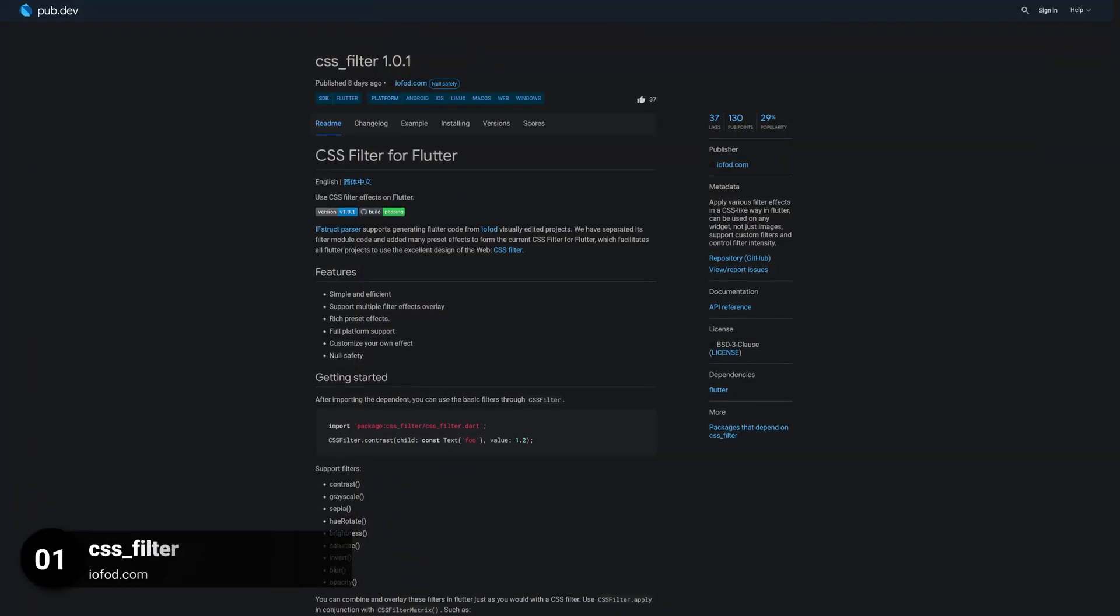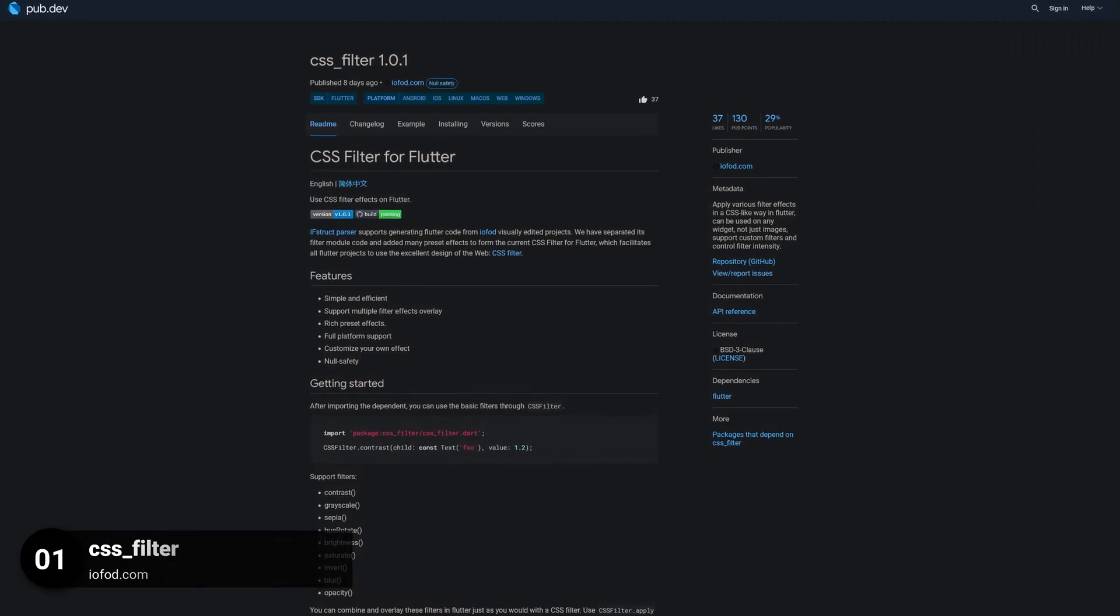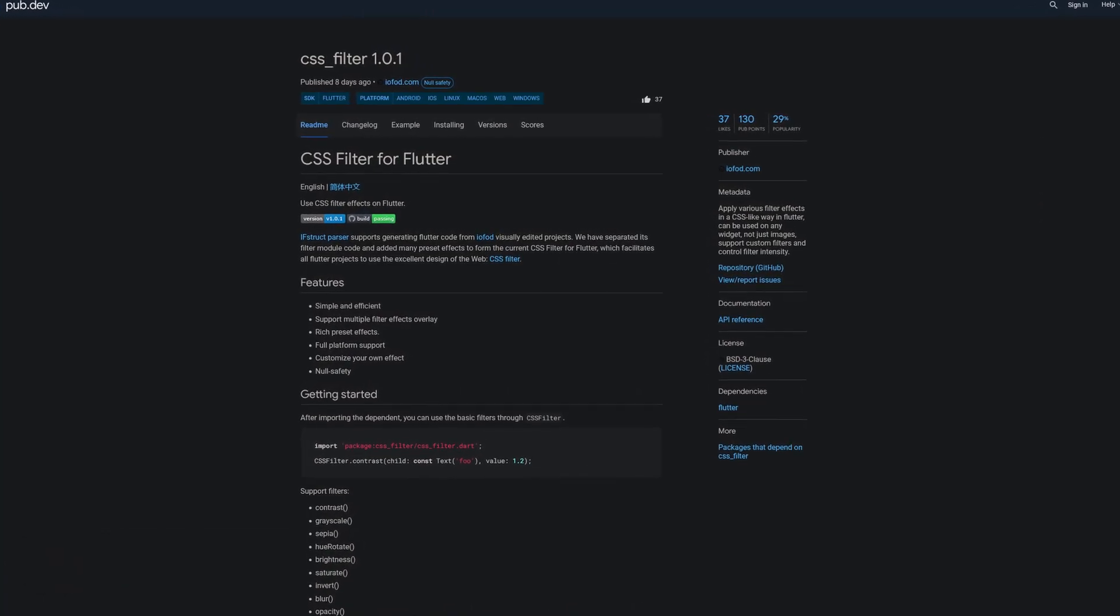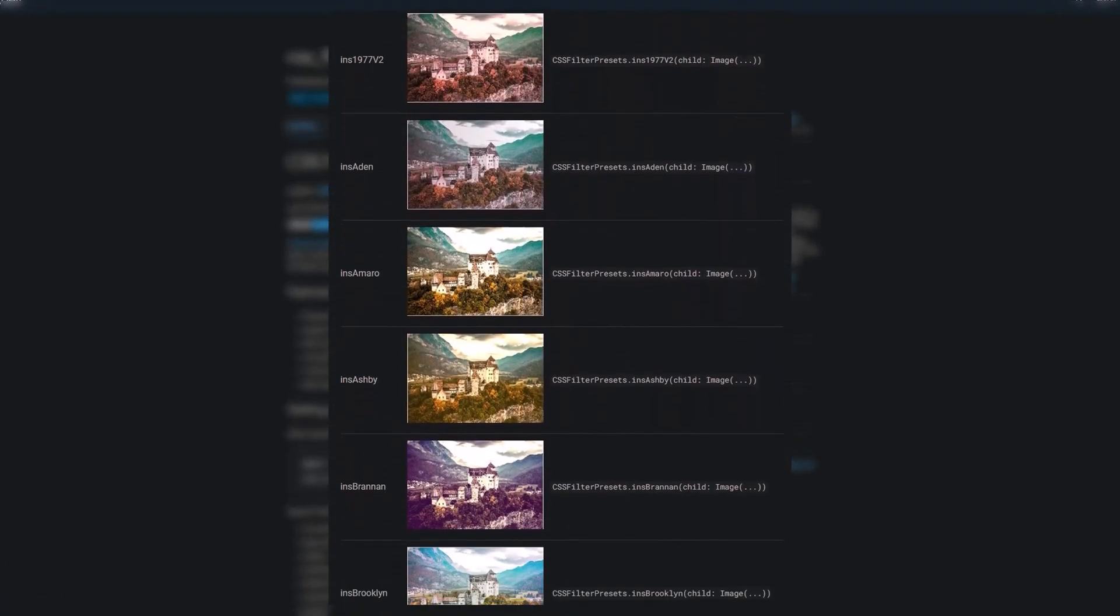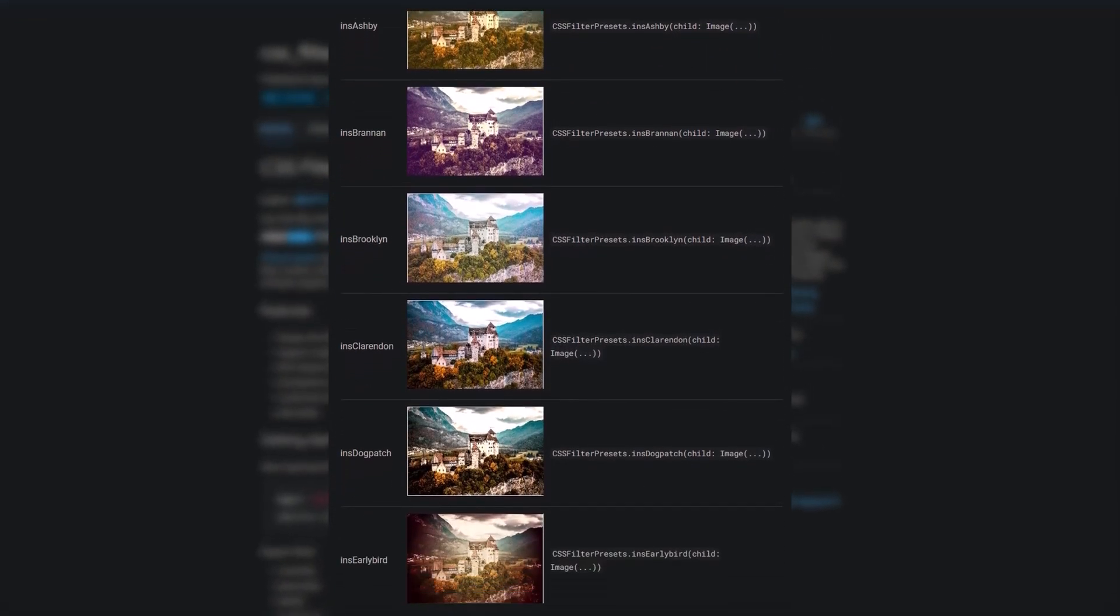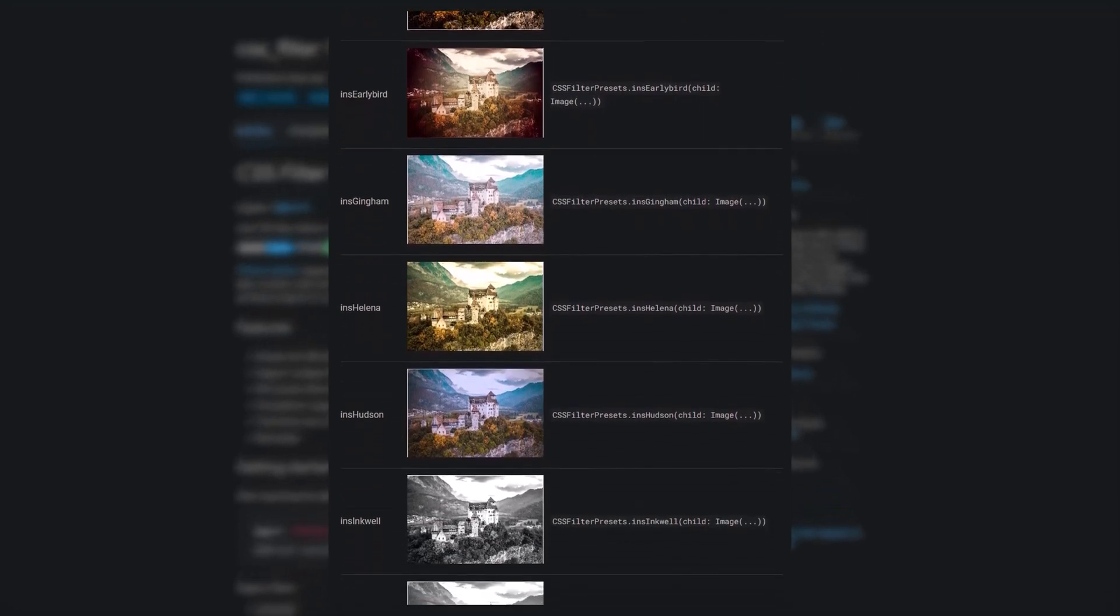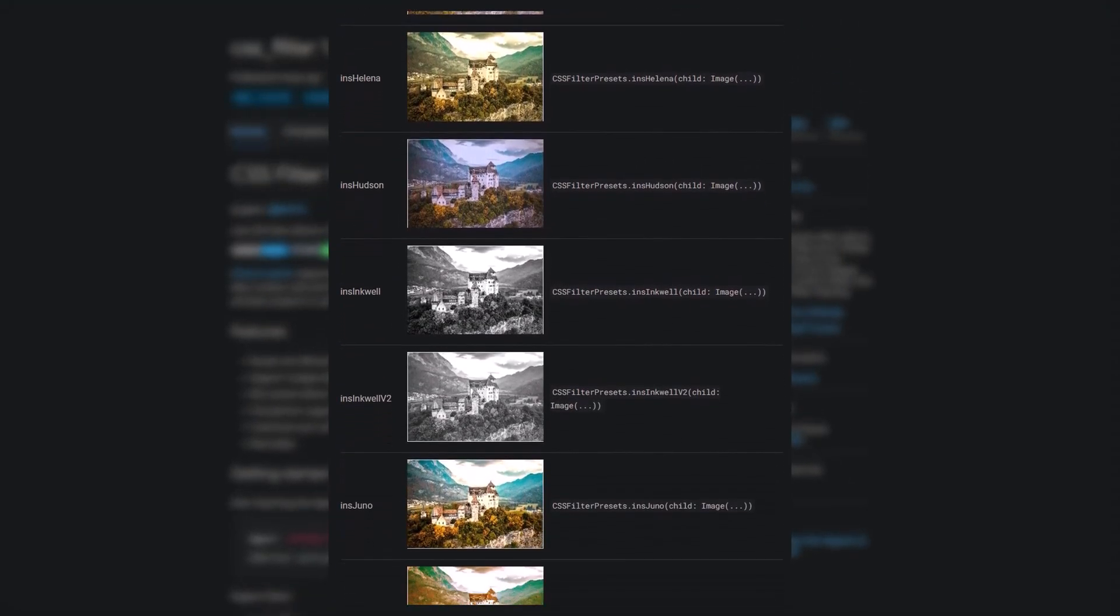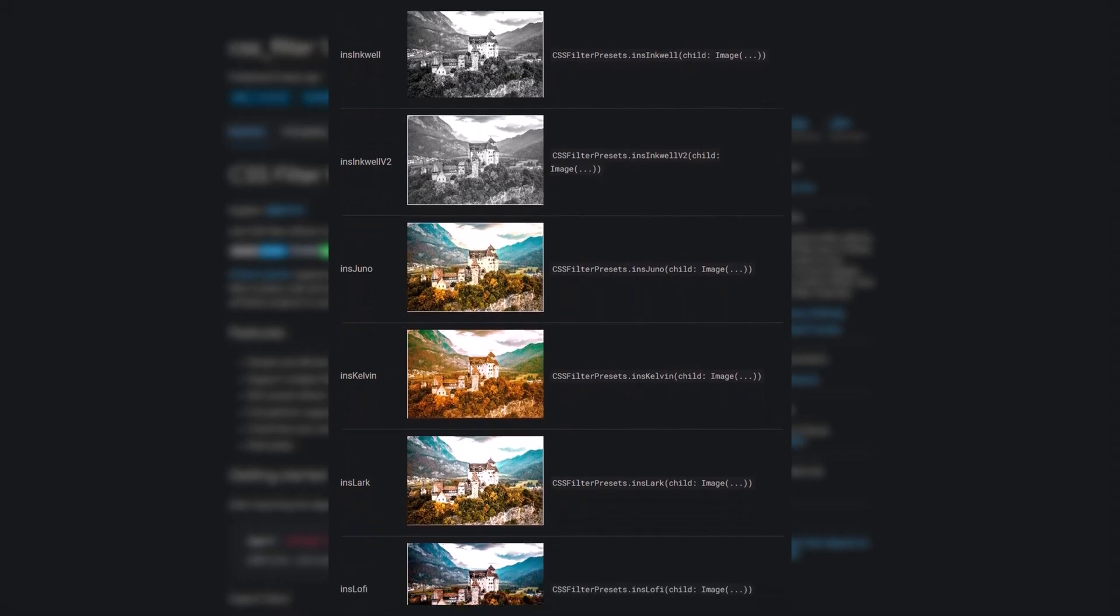And last but not least, the number 1 of release week 22, the package CSSFilter. Apply various filter effects in a CSS-like way in Flutter. It can be used on any widget, not just images, and it supports custom filters and you can control the filter intensity.